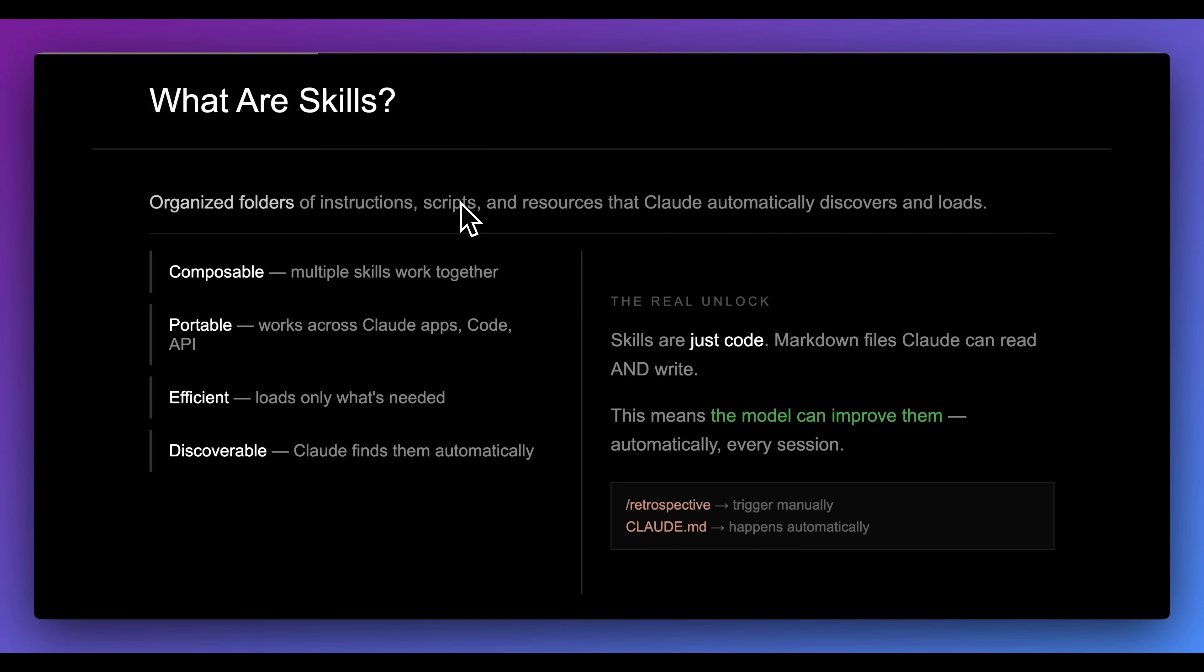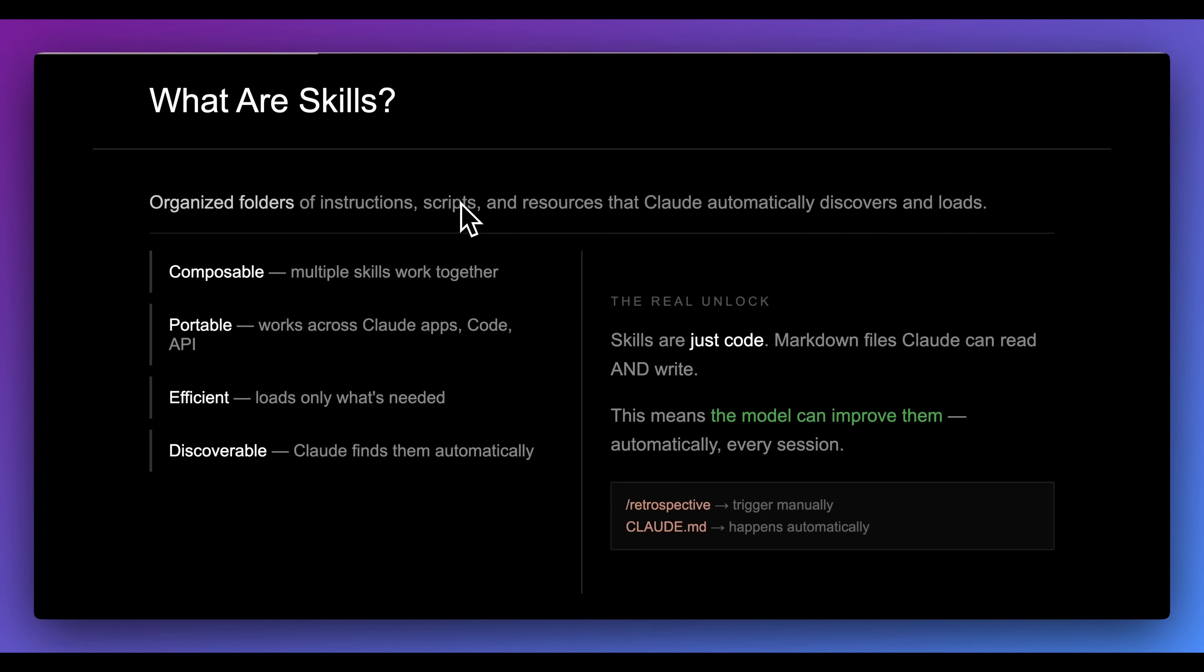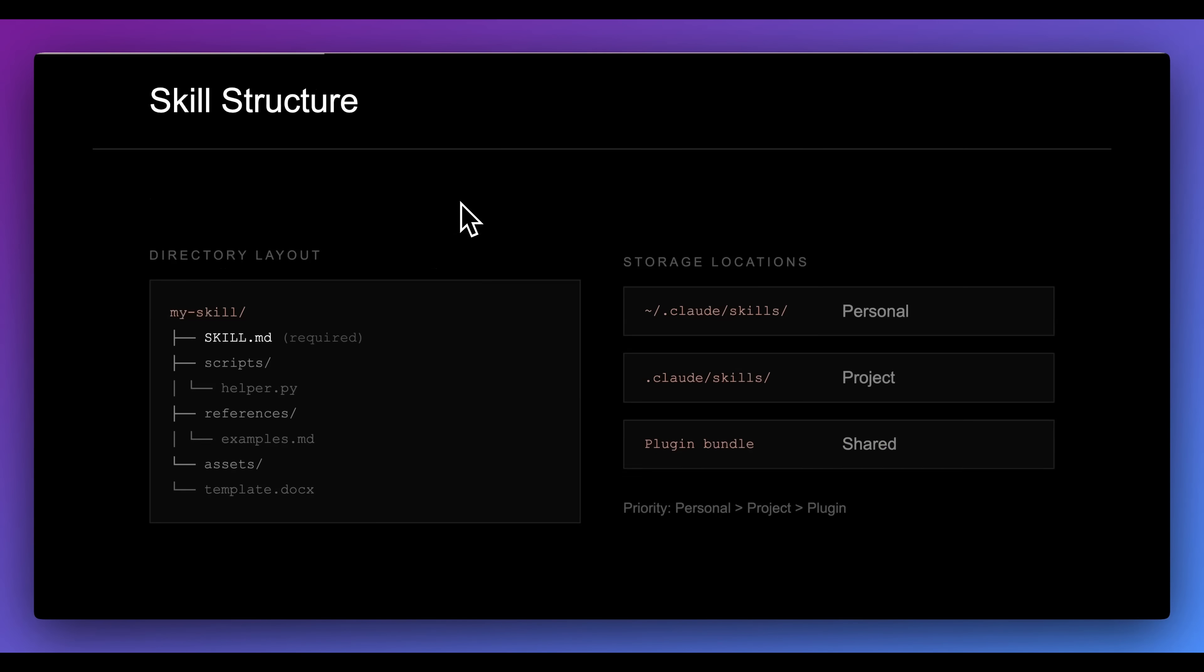What this means is that the model can actually improve them with every session. You can set up a slash command to have a retrospective at the end of your coding session where it can go through whatever happened and actually update the particular skills that you were using. Additionally, you could actually just encode this within something like your claude.md and have that happen automatically.